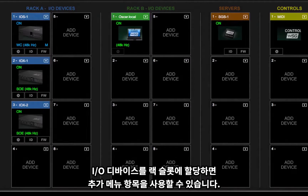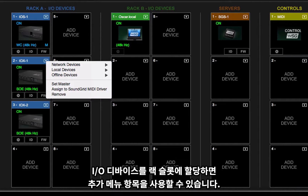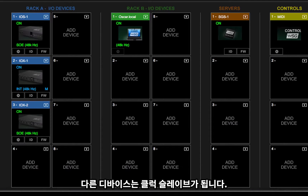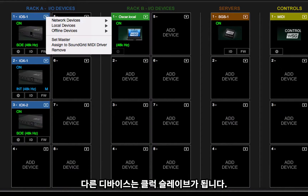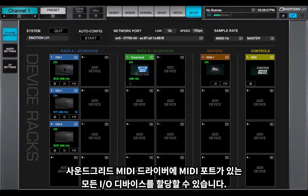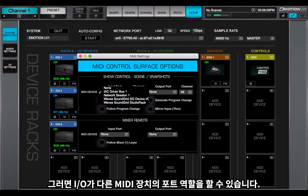Once an I/O device has been assigned to a rack slot, additional menu items are available. Set Master designates the device as the SOE network clock master; other devices become clock slaves. You can assign any I/O device that has a MIDI port to the SoundGrid MIDI driver, and the I/O can then serve as a port for other MIDI devices.